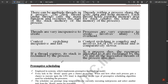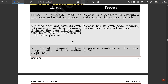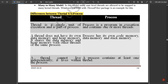Sixth: if a thread expires, its stack is reclaimed by the process. But if a process dies, the resources allocated to it are reclaimed by the OS and all associated threads of the process also die. So if a process is terminated, all threads involved in that process are also terminated — they won't play any further part.